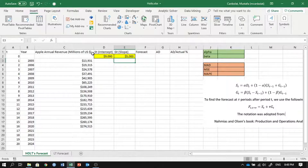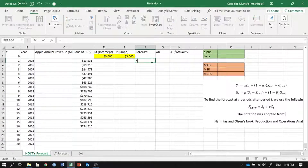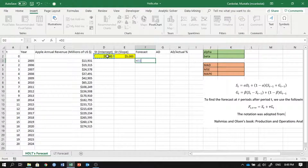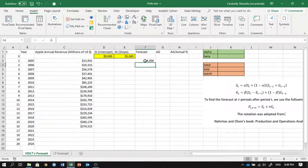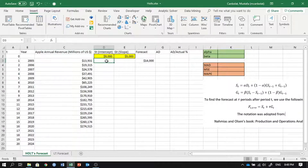Once you have these two values, you can determine the forecast. The forecast is simply the intercept plus the slope, so the forecast for year one is fourteen thousand. But the actual value for year one is thirteen thousand nine hundred thirty-one.